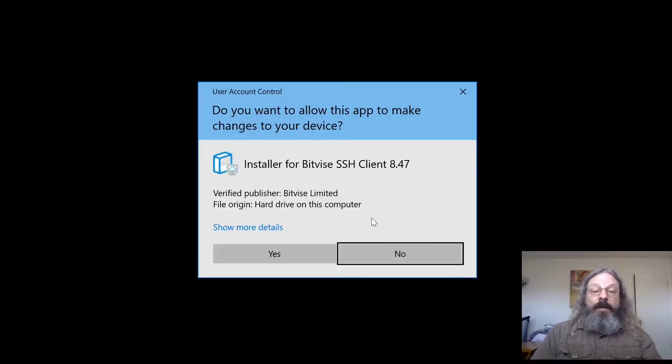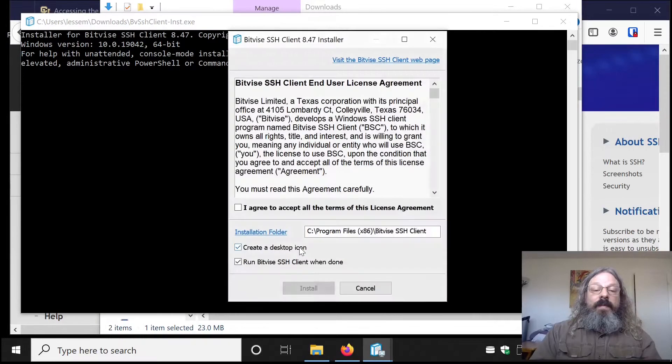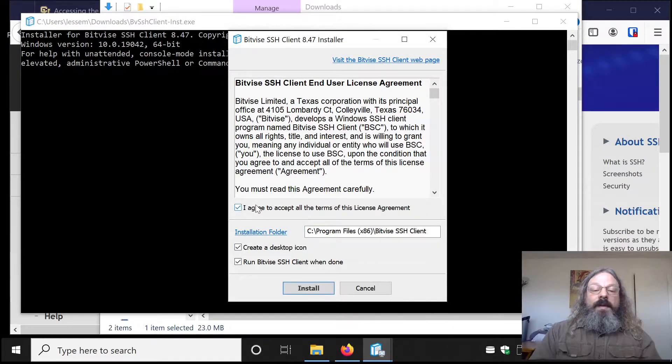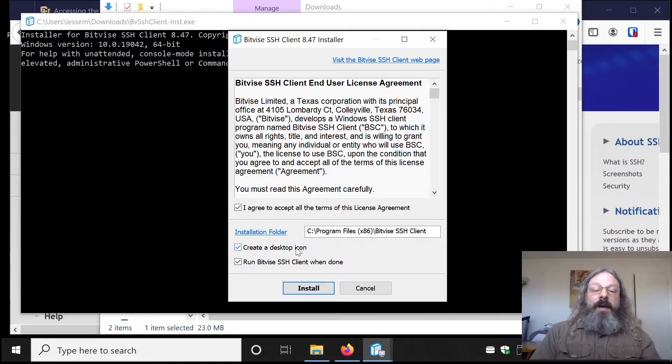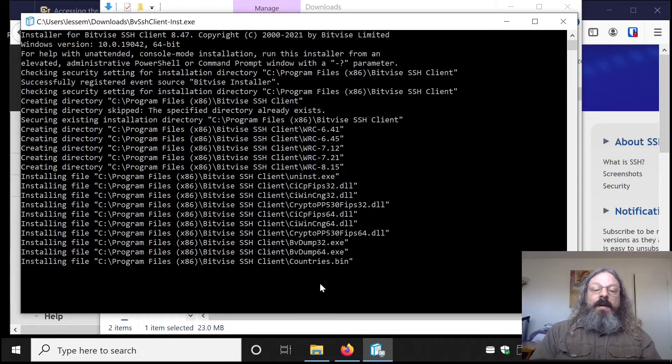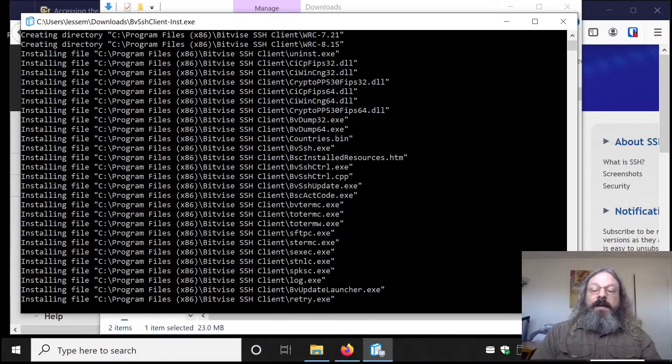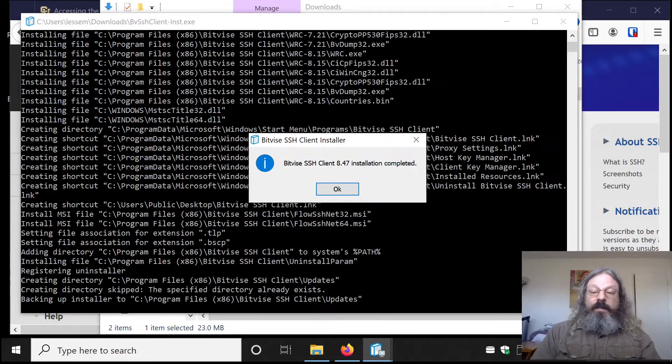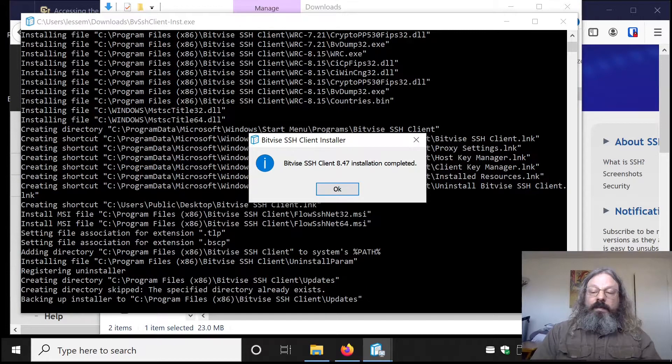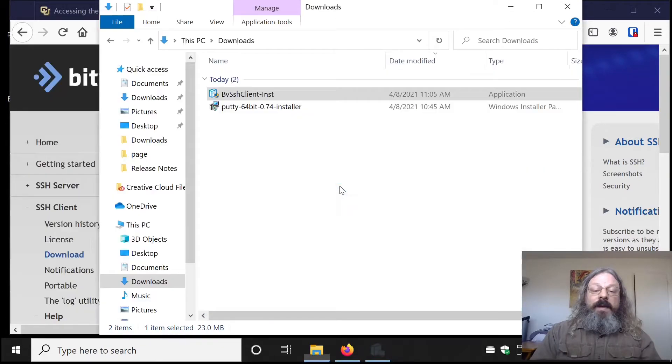Accept the license and have it create a desktop icon if you'd like. Let it go through the install for a few seconds. Once the install is completed, go ahead and click OK.